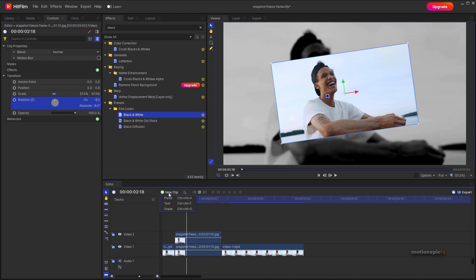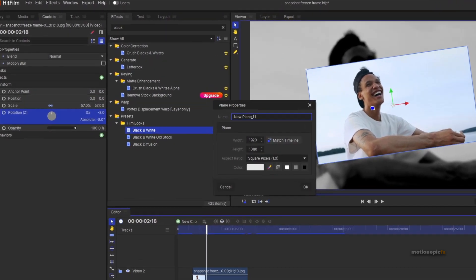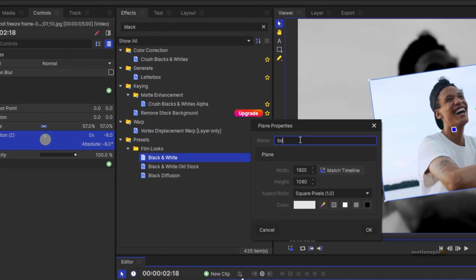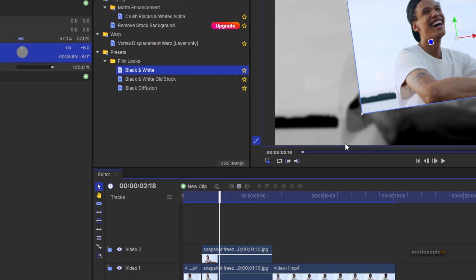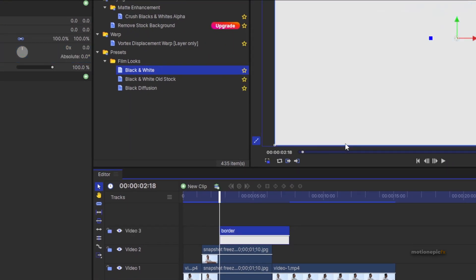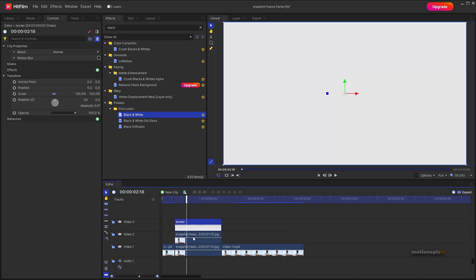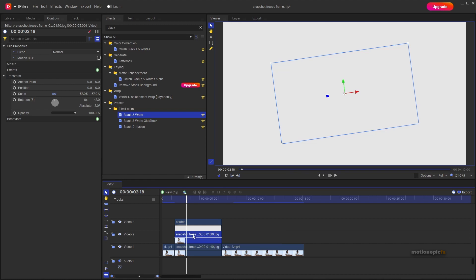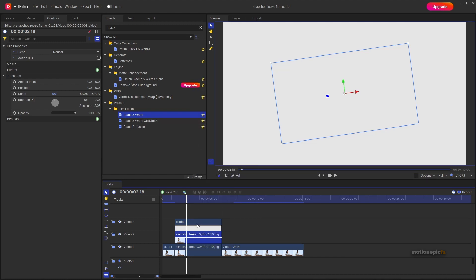Create a new plane layer — you can call it whatever you want, I'll call it 'Border.' Give it a white color and click OK. Once created, make sure it is placed properly right on top of the snapshot. Then on the second clip, right-click and choose Copy.